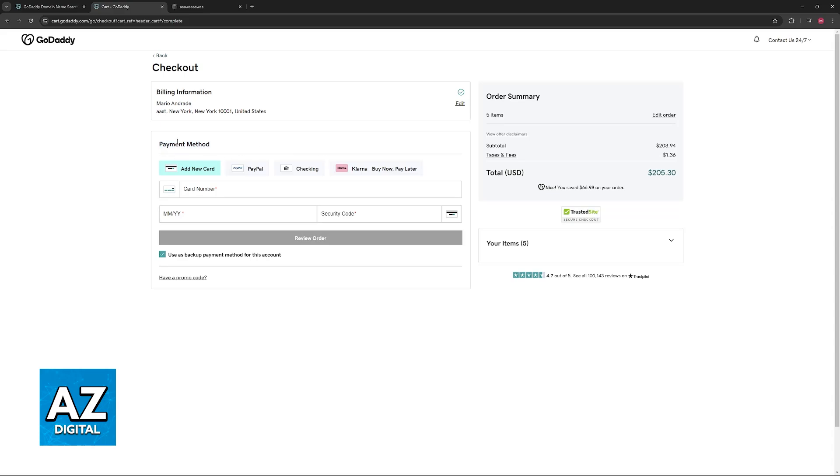one of the options is going to be payment method. As of today, they offer four major payment methods: new card, PayPal, checking, and Klarna.